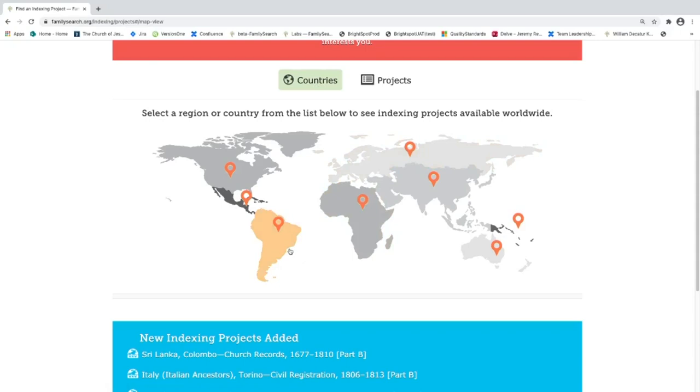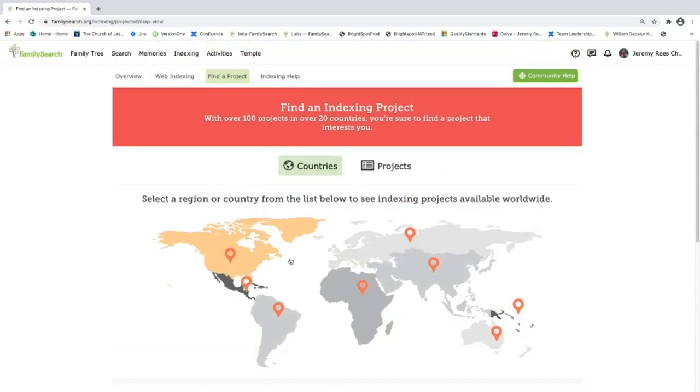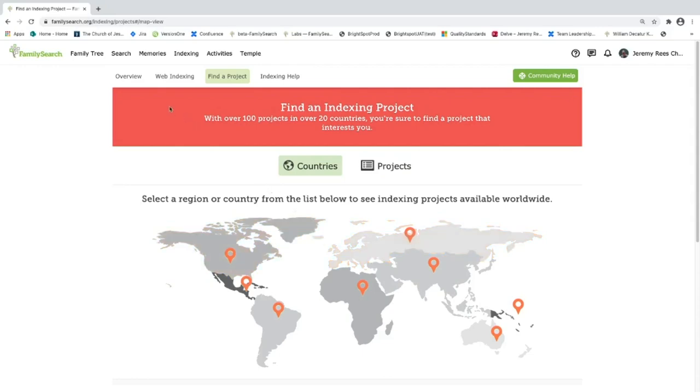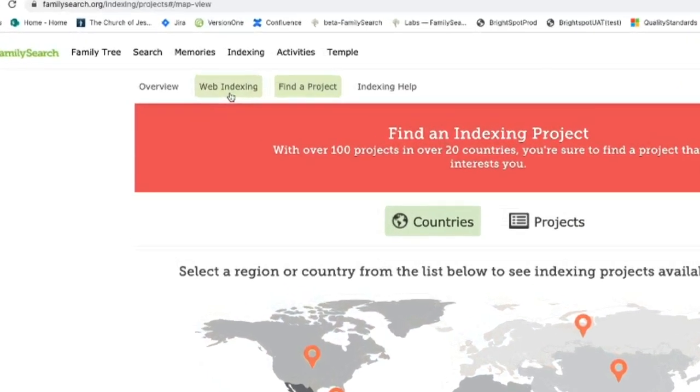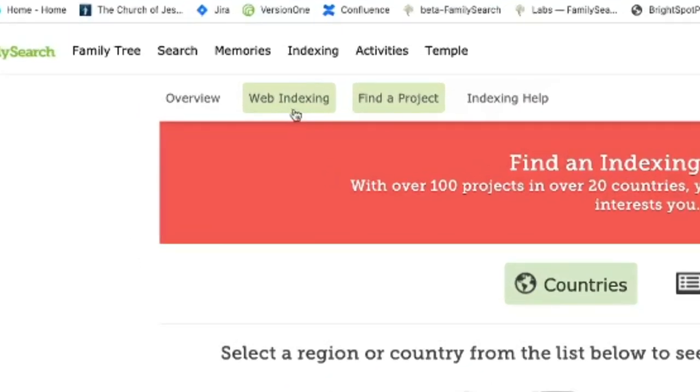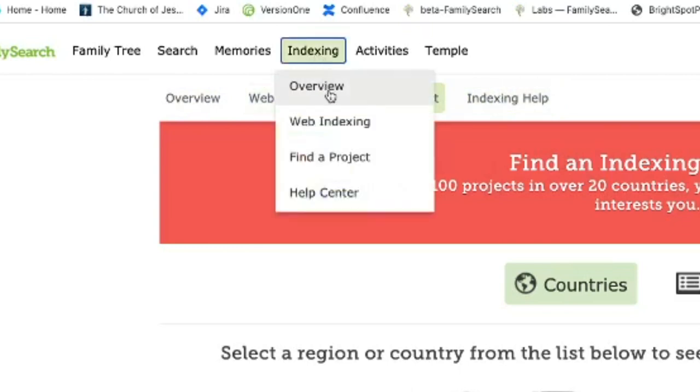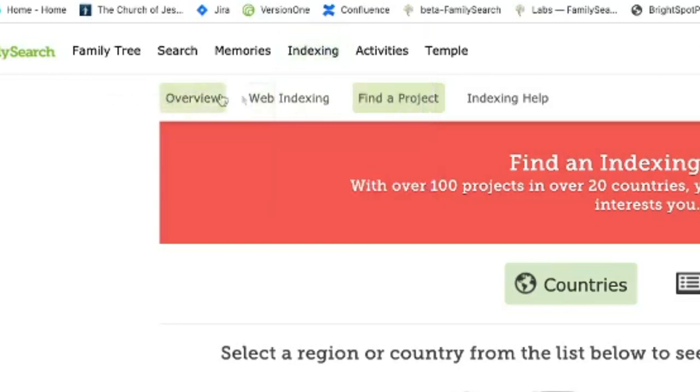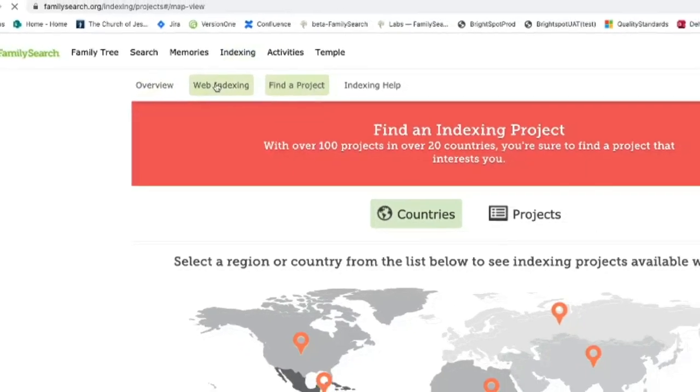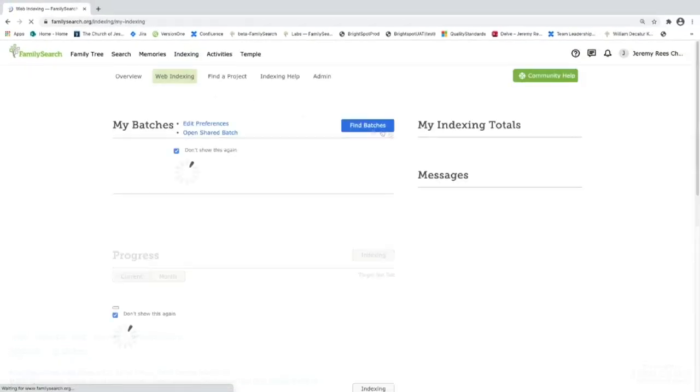So these are two different ways that we can filter projects. The best way to find projects is by going to the web indexing page. We can get there by this tab up here. This is a menu that we get if we're already on an indexing page. So we can go to web indexing here or you can get to it from the dropdown here and go into web indexing. I'm going to go into web indexing here.